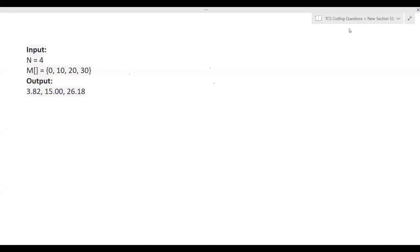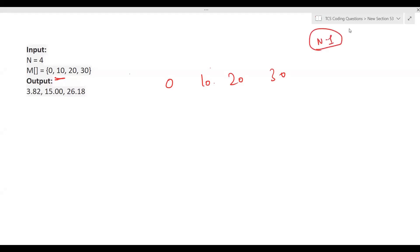Let's understand the logic. Consider the magnet array [0, 10, 20, 30]. Since N equals 4, there will be N minus one = 3 equilibrium points — one between each pair of adjacent magnets. Each magnet experiences force from all magnets to its left as well as all magnets to its right.